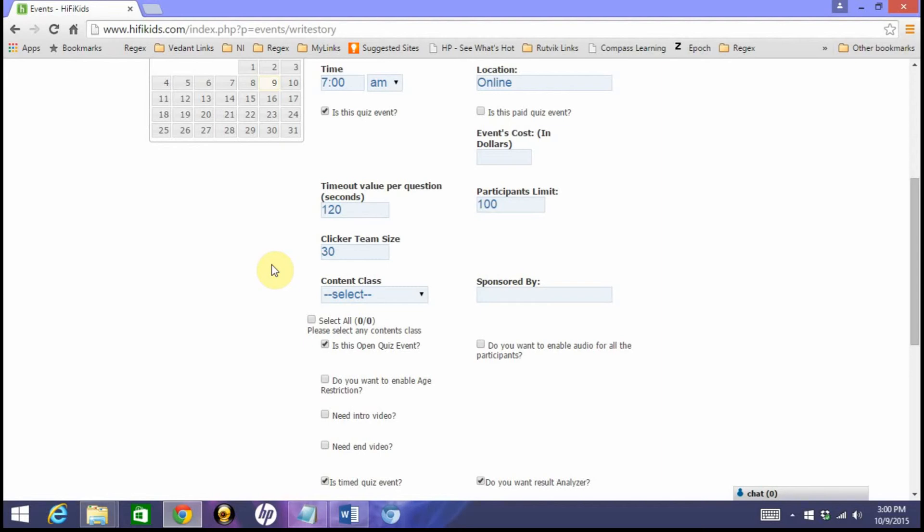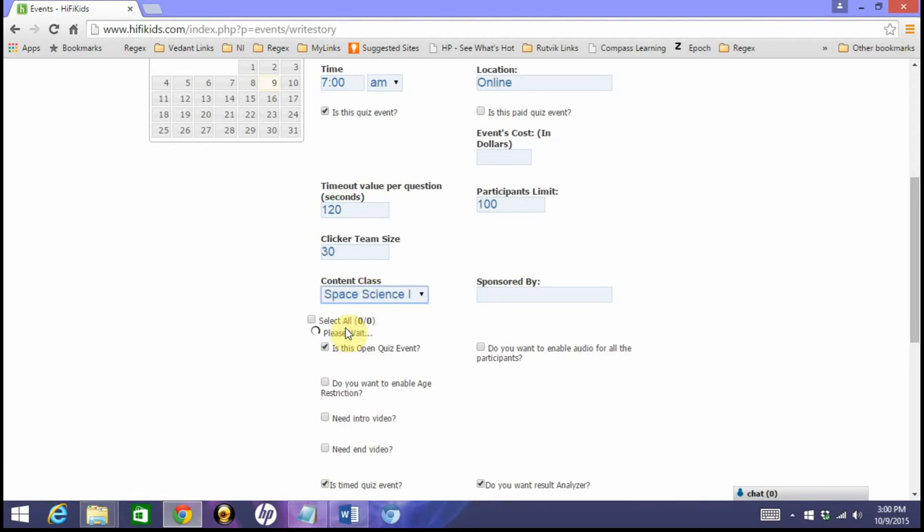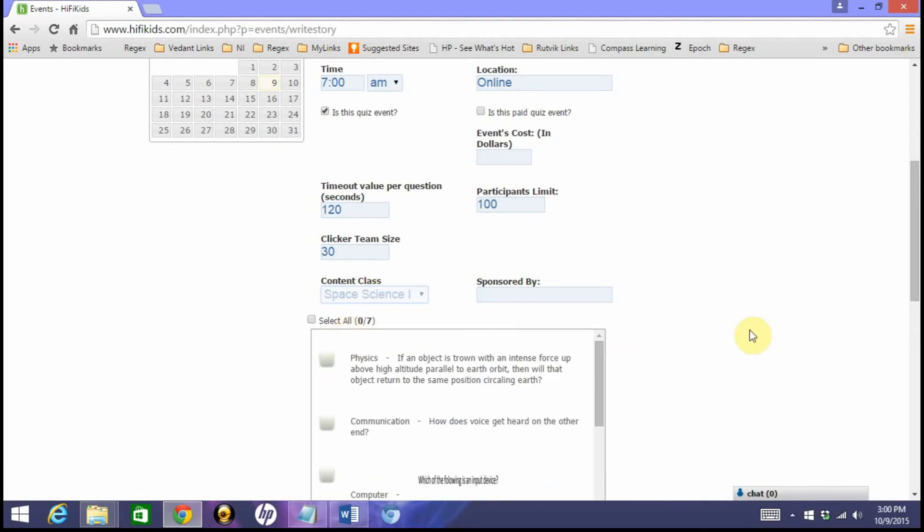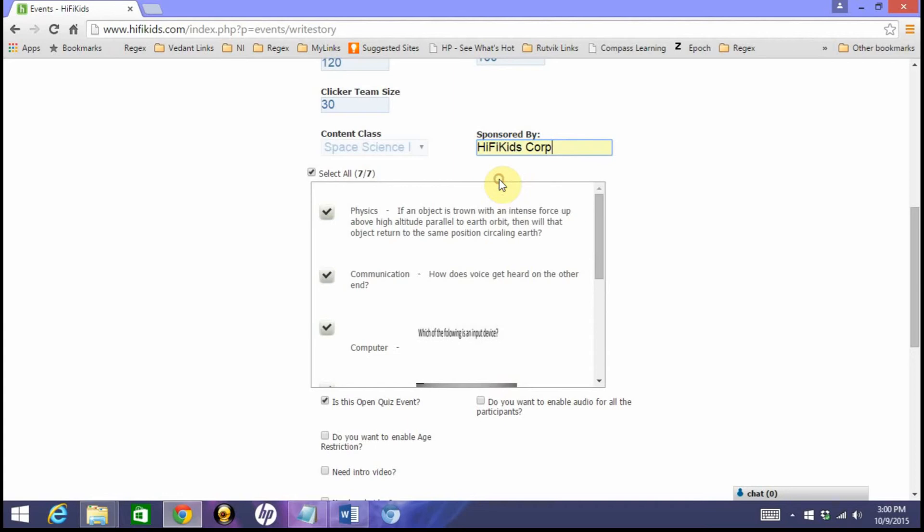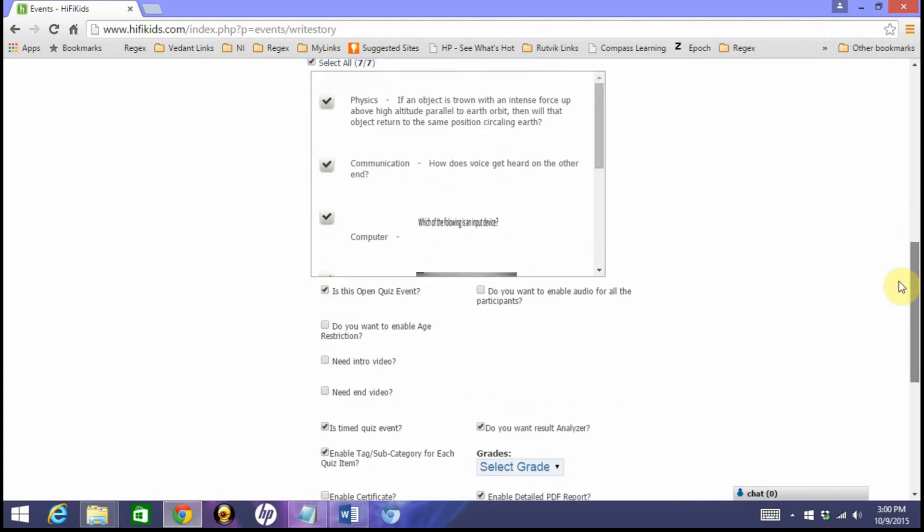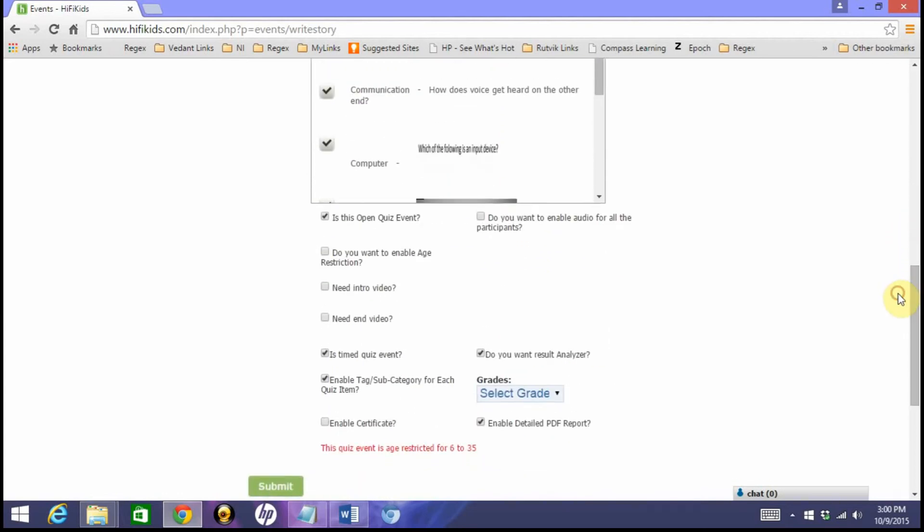Now I'm going to select the content class we created, space science, which allows me to select all these questions. I can select one, two, or just select all. If you want, you can put sponsored by—I'm going to put HiFi Kids Corp here. Is this an open quiz event? Yes, I want to keep it open. Do not restrict. Do you want to enable age restriction? No. Do you want to enable audio? No need. Into a intro video? I'm just going to say no right now.